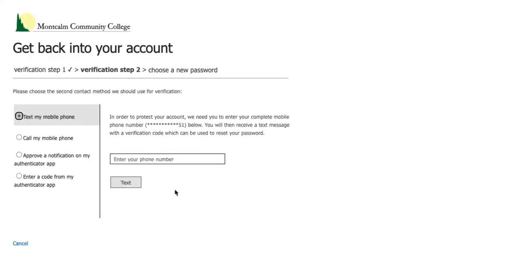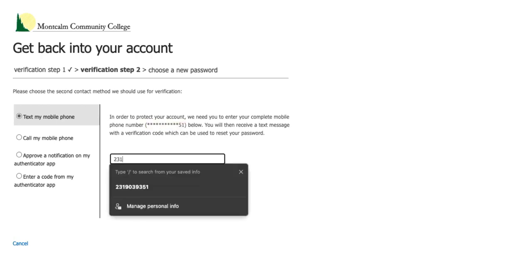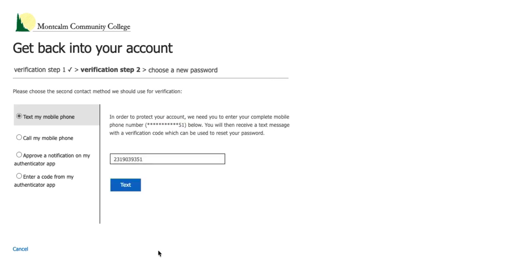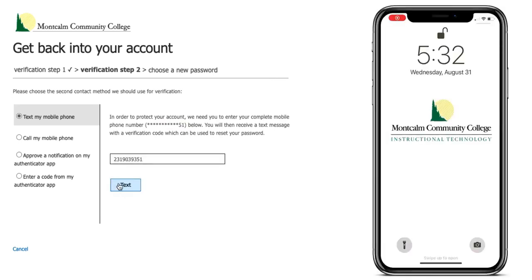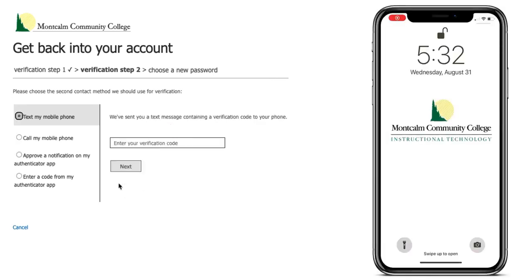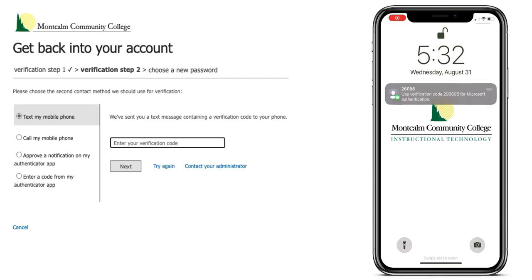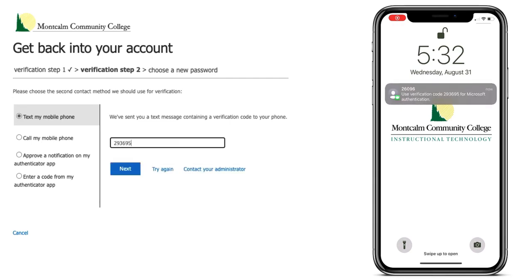Now you will be asked for the full phone number that you provided on your application. The last part of the number is listed above. Now click text. A text message will be sent to your phone and you will enter that number in the box. Now click next.